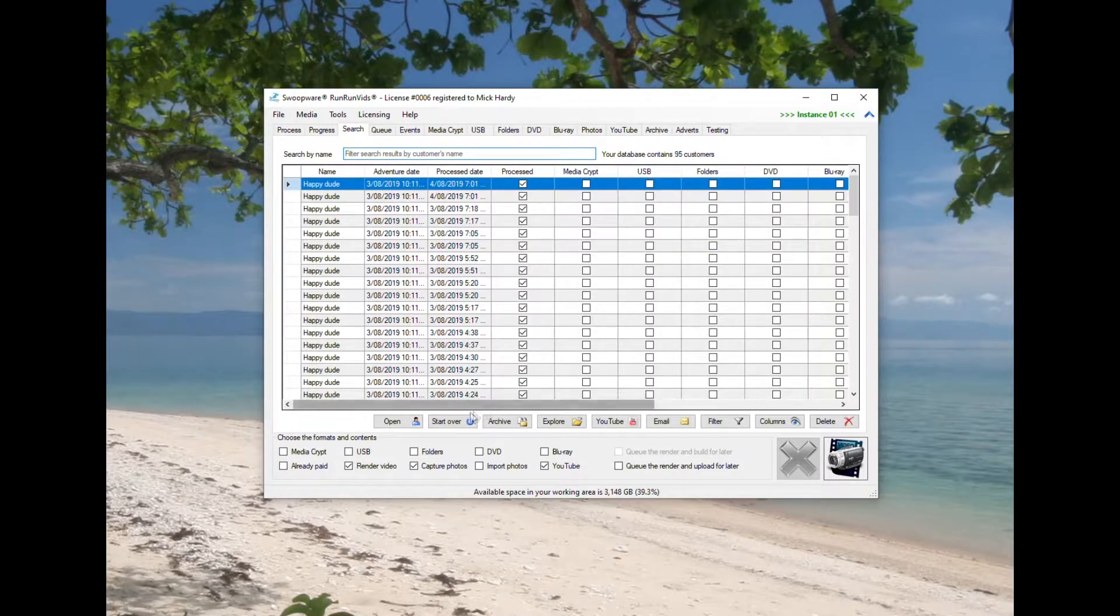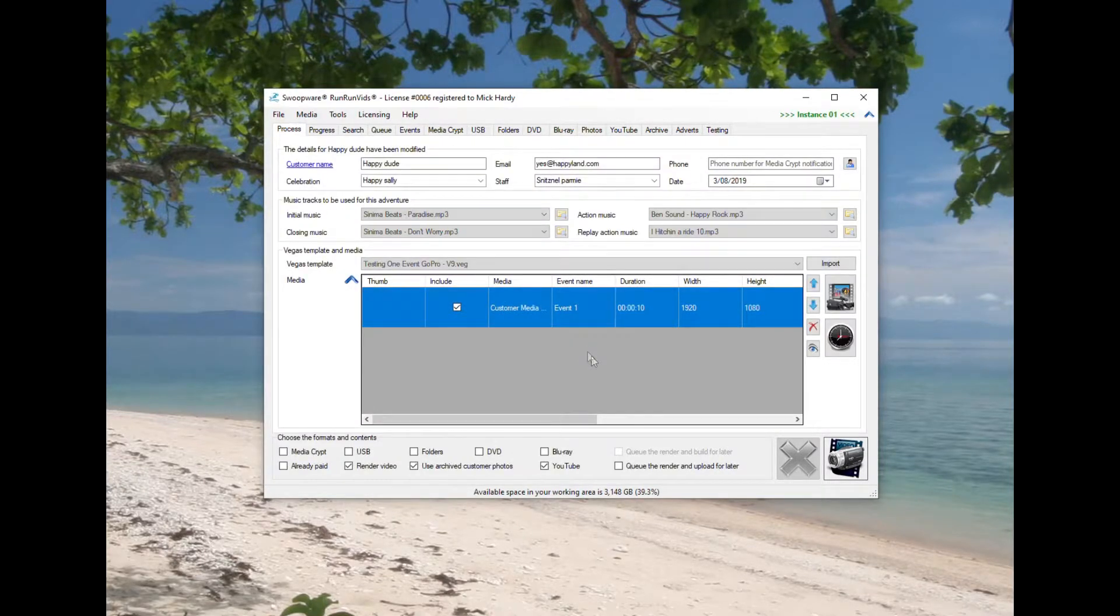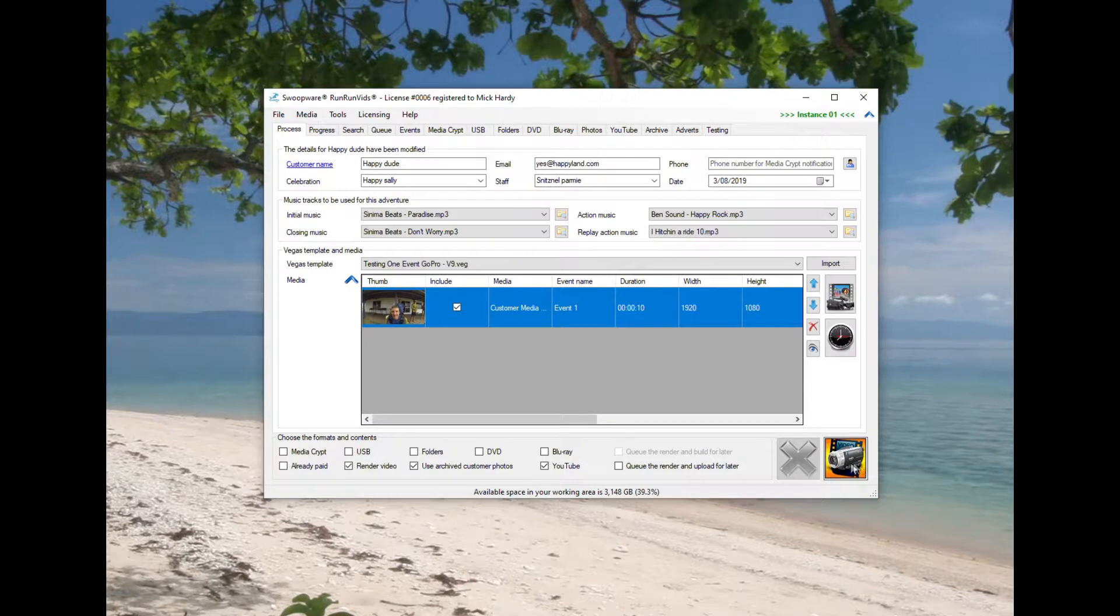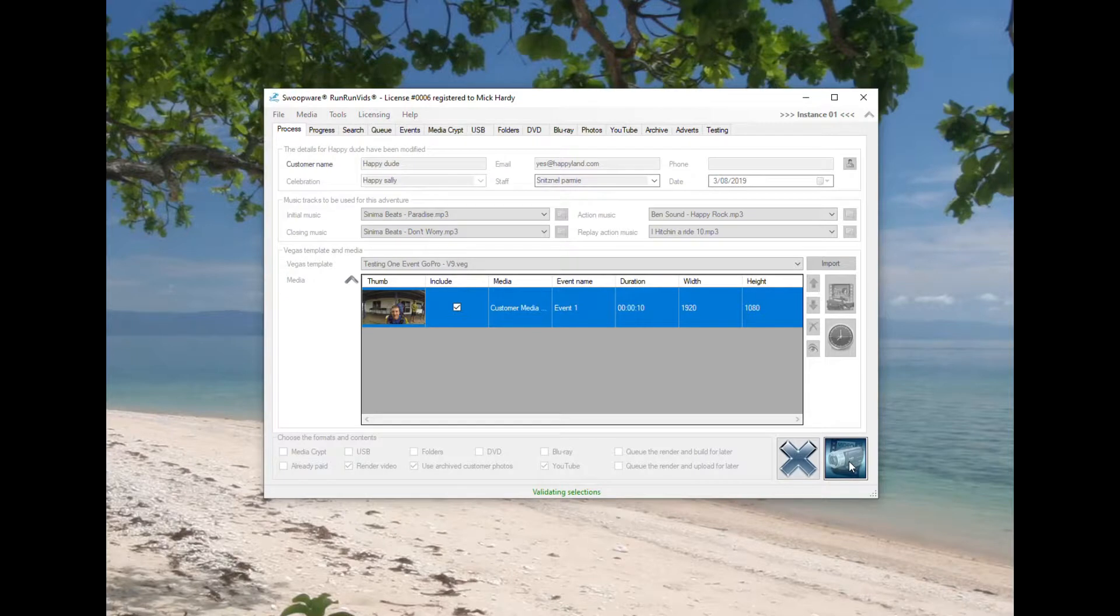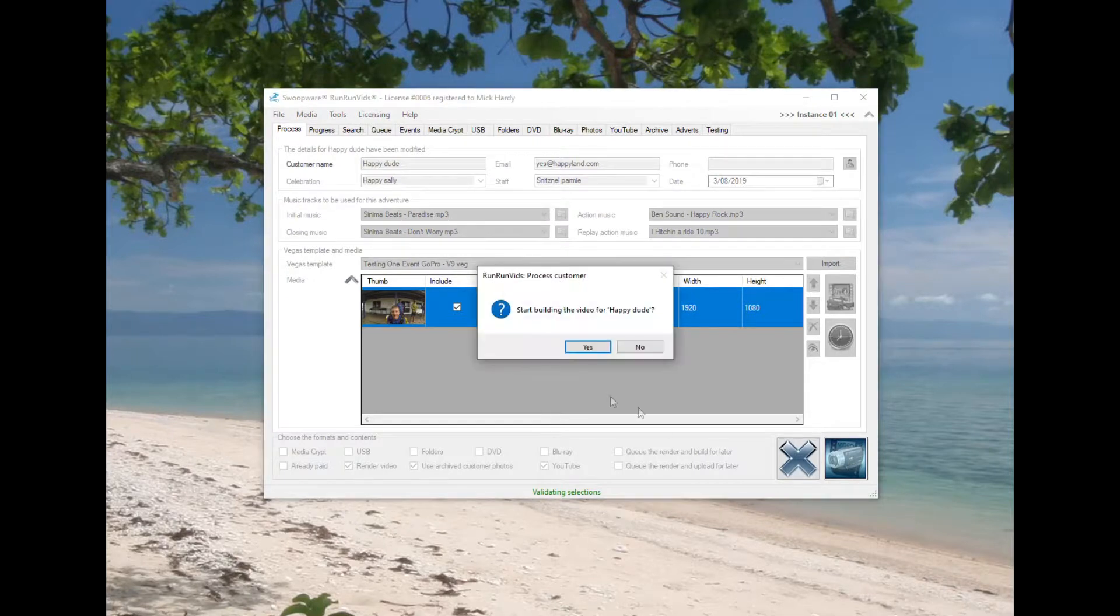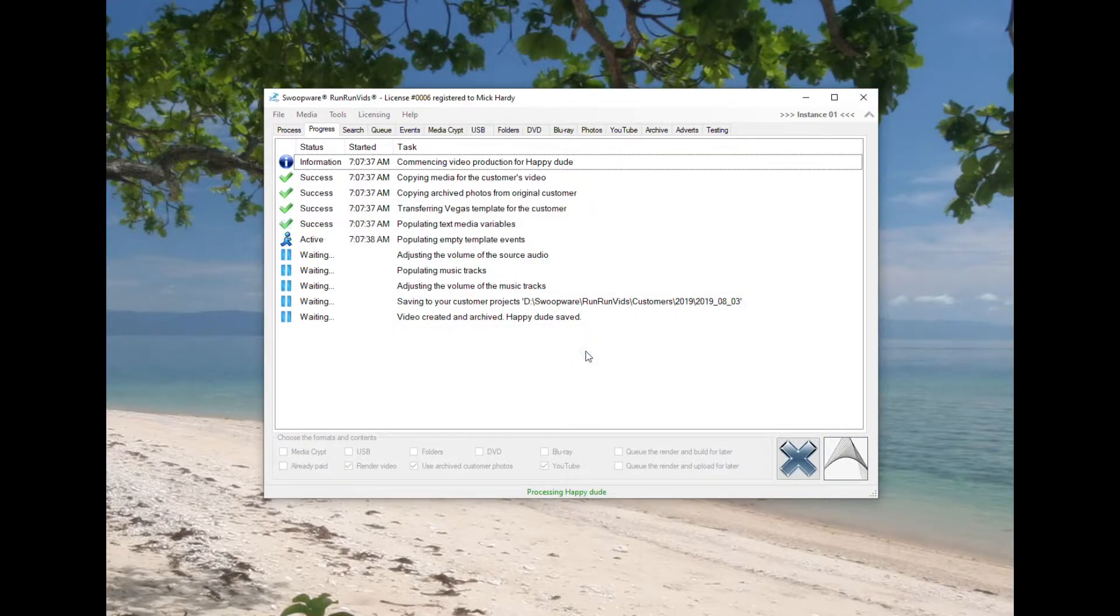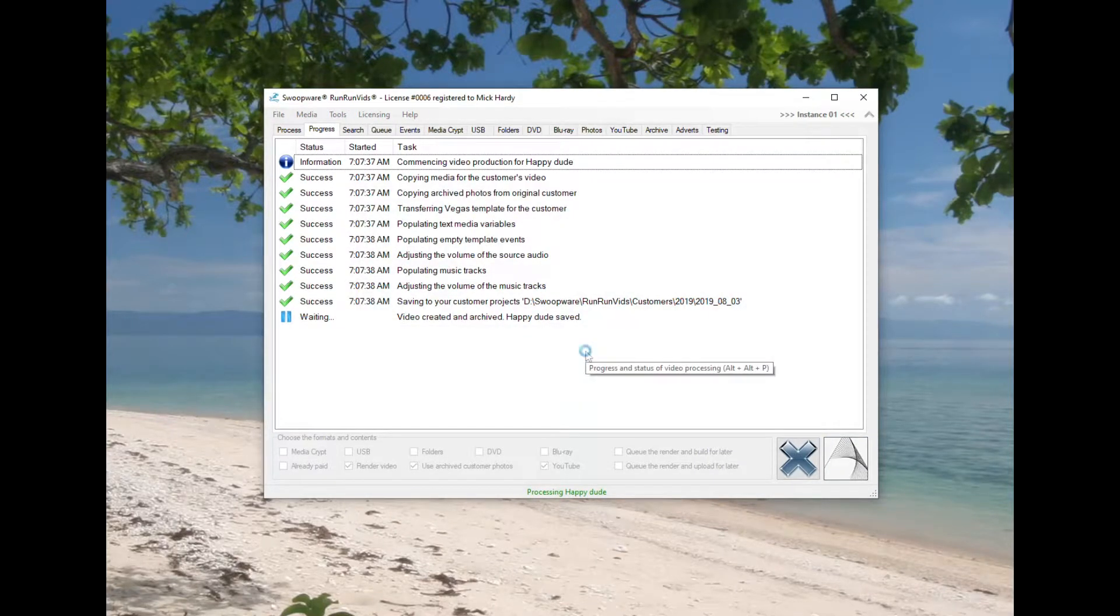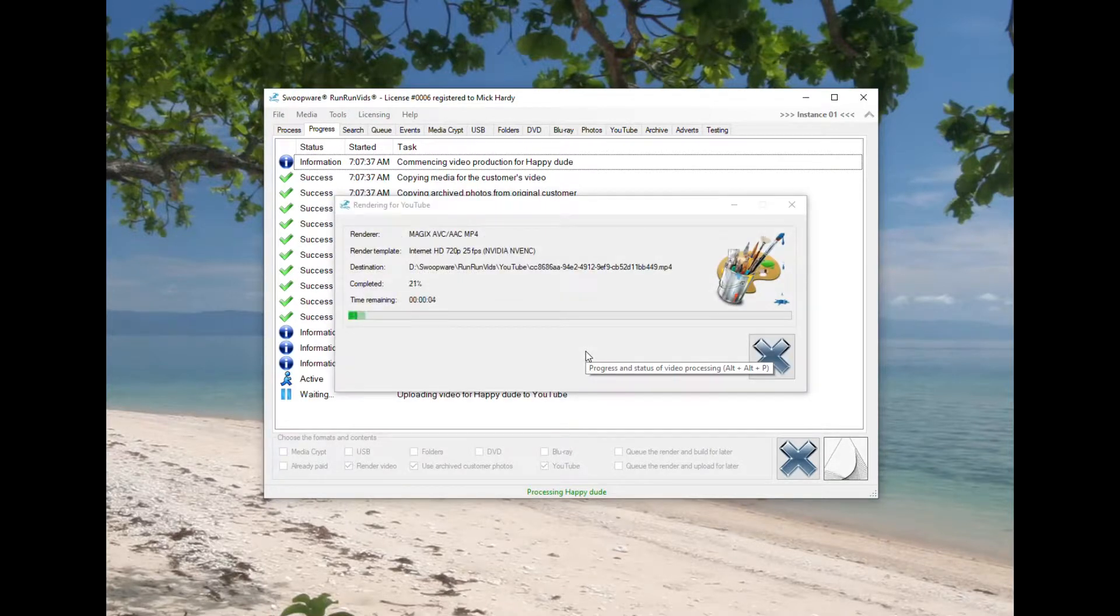Now Run Run Vids is basically a rebadged version of Tandem Vids. Tandem Vids was originally created for skydiving companies to produce tandem videos for their customers. It produces various different formats, one of which can be uploaded to YouTube. Run Run Vids is identical.